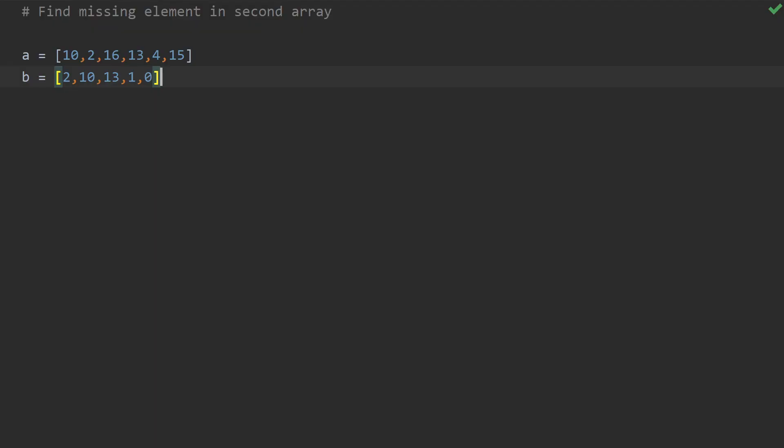Hey, hello friends, welcome to my channel. I'm glad to meet you in another interesting video in this Python interview question series. In this video, let's see how to find a missing element in a second array. This is a very interesting and frequently asked question, even in companies. The problem statement is: find the elements which are present in the first array but not present in the second array.